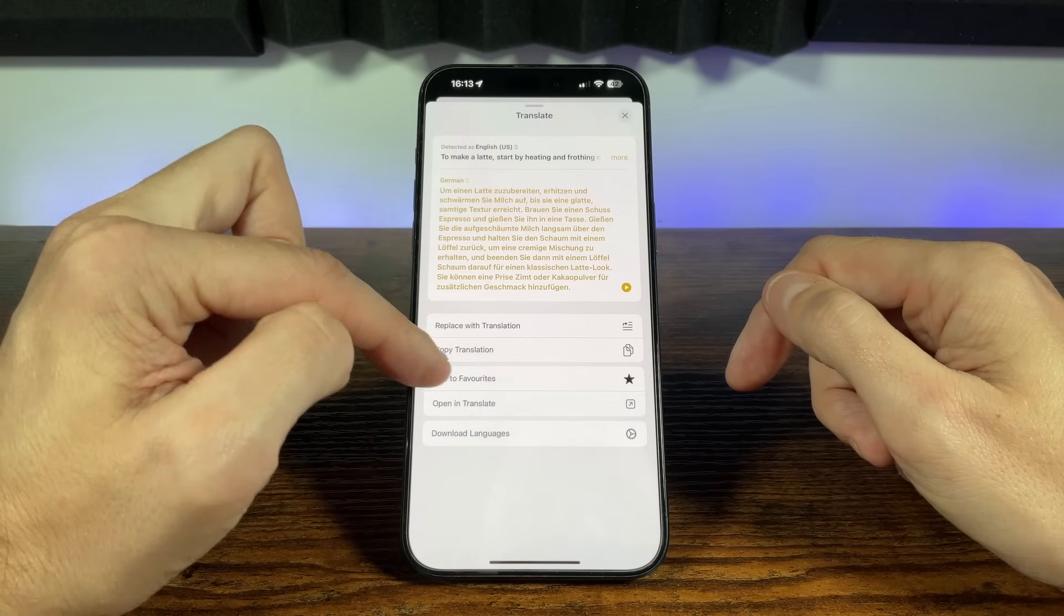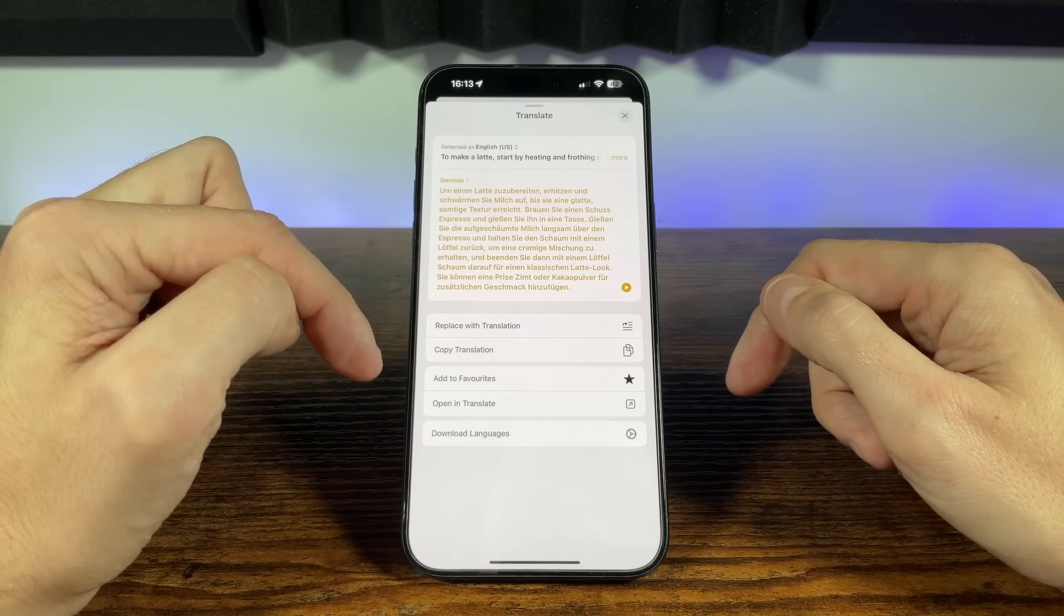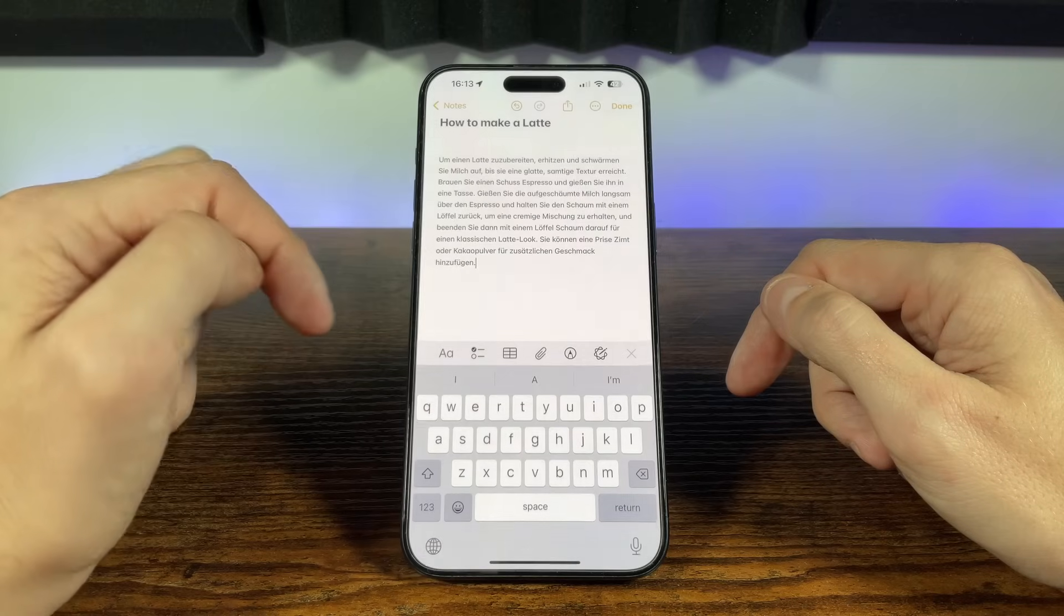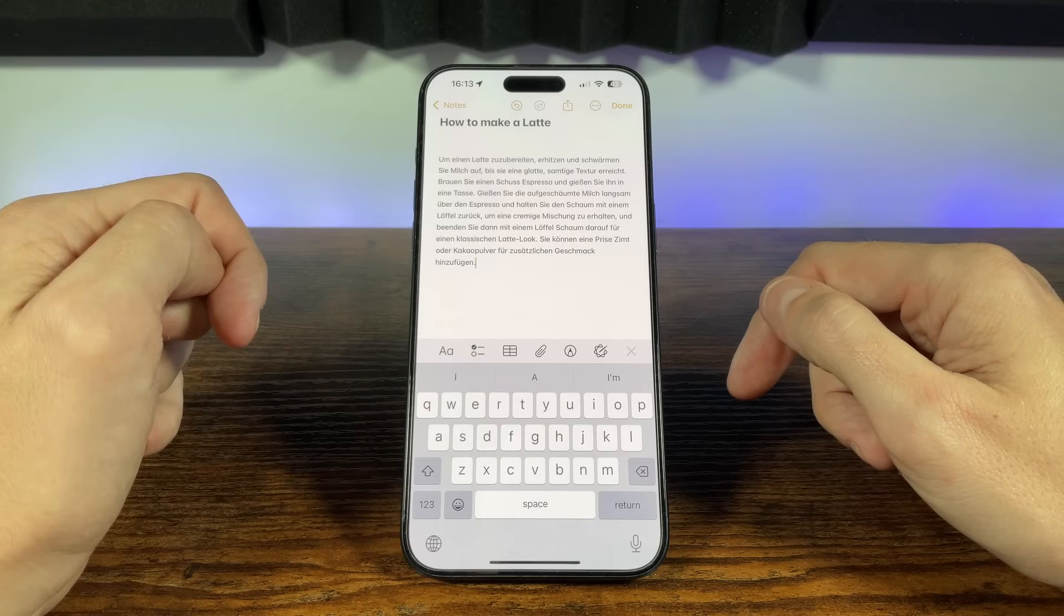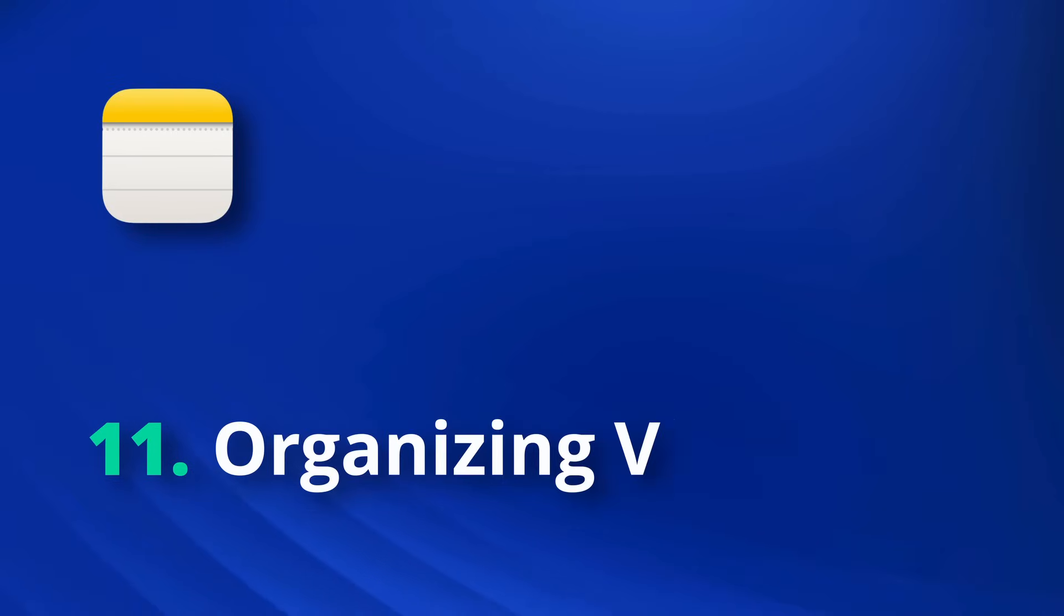But now we have all our notes translated, text, drawings, tables and doodles, how on earth do we find what we need when we need it without getting overwhelmed?